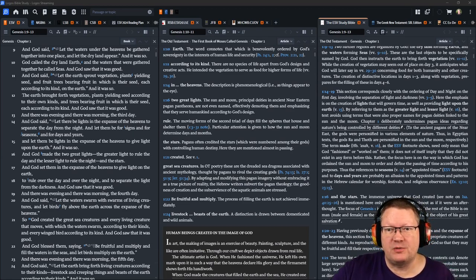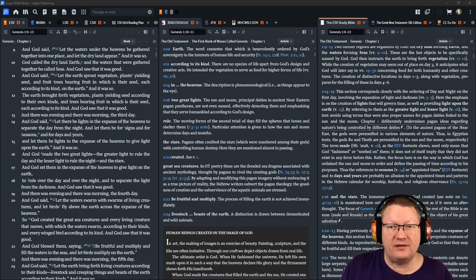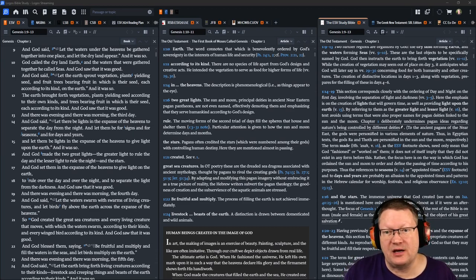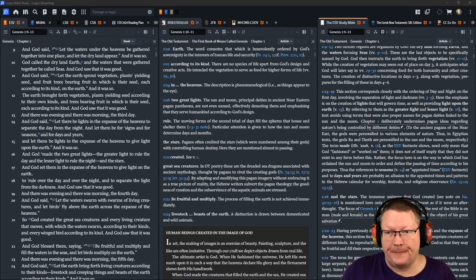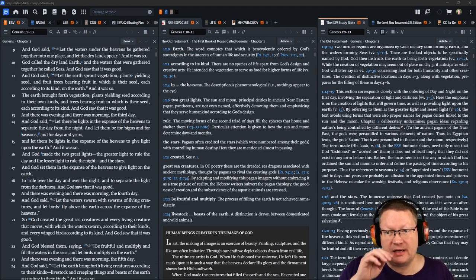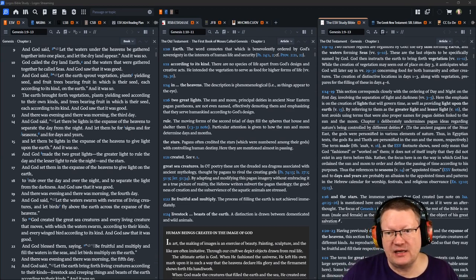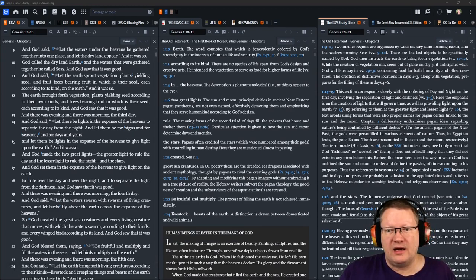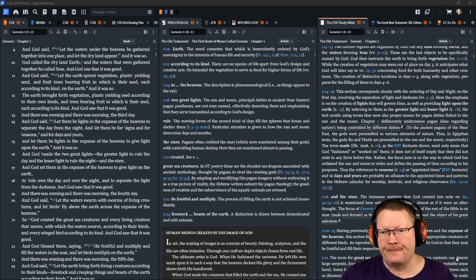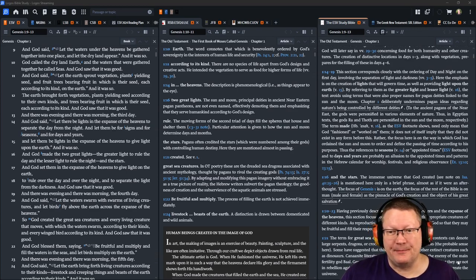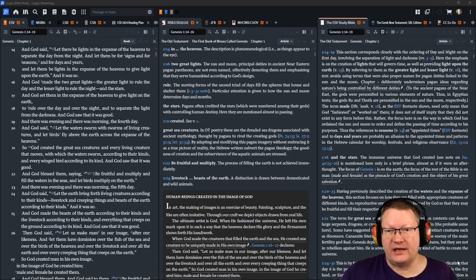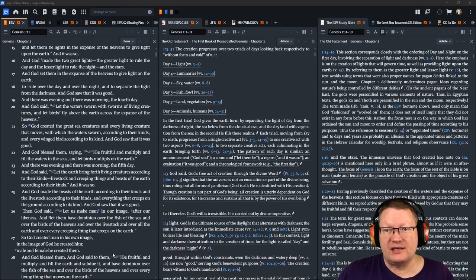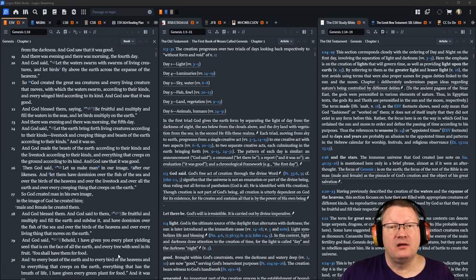Verse 12. The earth brought forth vegetation, plants yielding seed according to their own kinds, and trees bearing fruit in which is their seed, each according to its kind. And God saw that it was good. And there was evening and there was morning the third day. And God said, let there be lights in the expanse of the heavens to separate the day from the night. And let them be for signs and for seasons and for days and years. And let there be lights in the expanse of the heavens to give light upon the earth. And it was so. And God made the two great lights, the greater light to rule the day and the lesser to rule the night and, excuse me, and the stars.